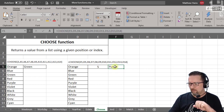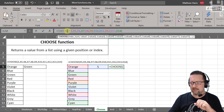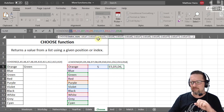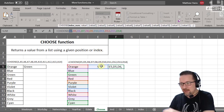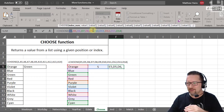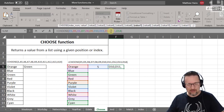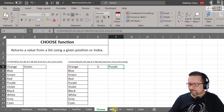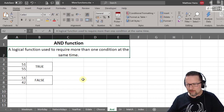So whatever number I type into that cell reference, it will choose that position in the list. But remember, you have to supply every single item individually to this function, so it's not great for large data sets.